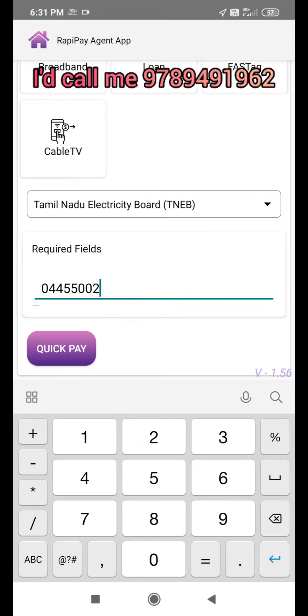Let's go to a section. I'm going to load the EB bill and download the region code. You can also use the route. Now let's put in the meter number.